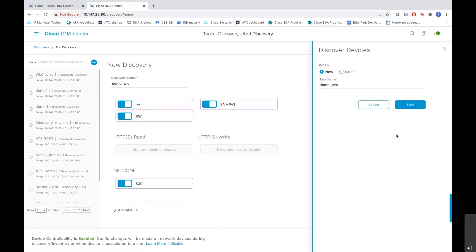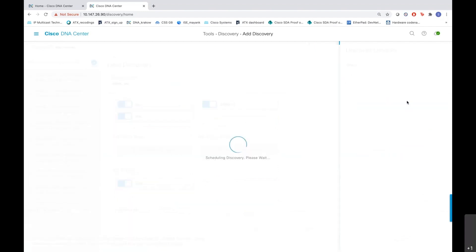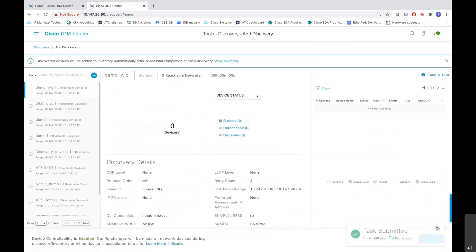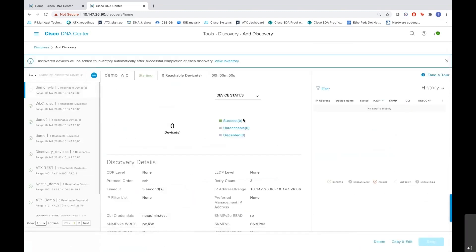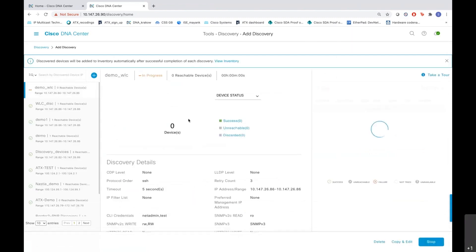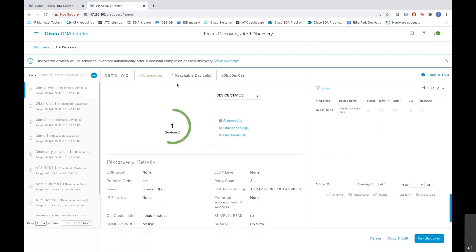We want to do discovery right now, do start, or you can also schedule a discovery at a later time. Let me start the discovery now. As you can see, the task has been submitted, discovery is going on. You can see the status here, starting, now it shows in progress, and finally we have a WLC which is discovered here.